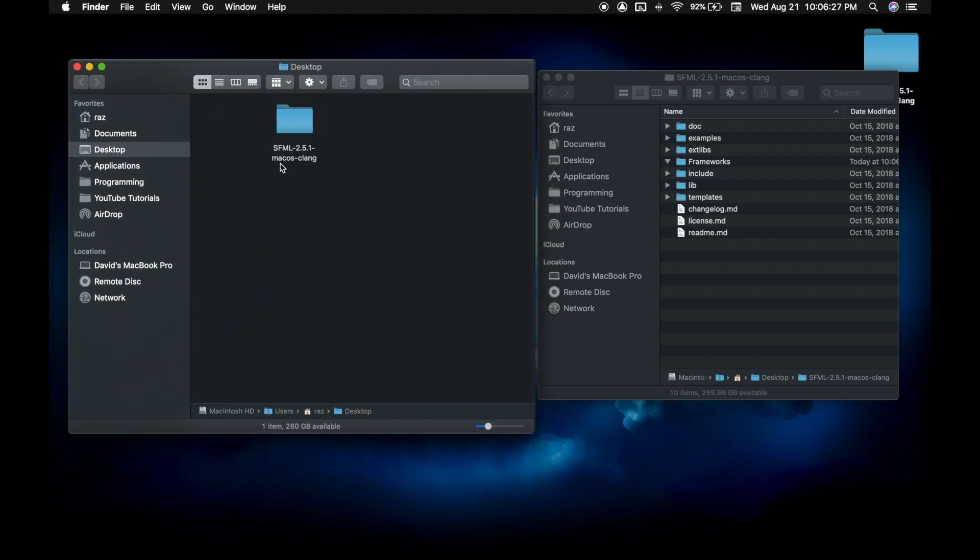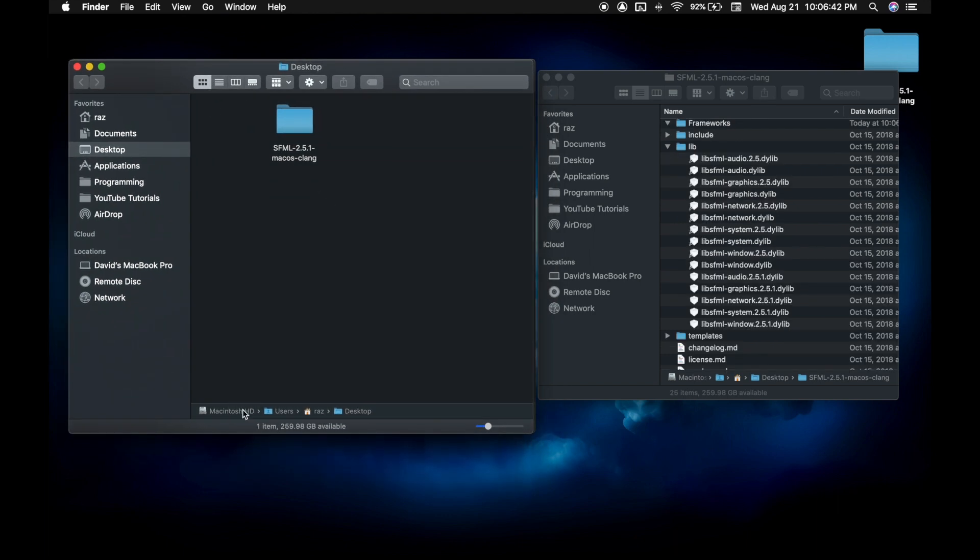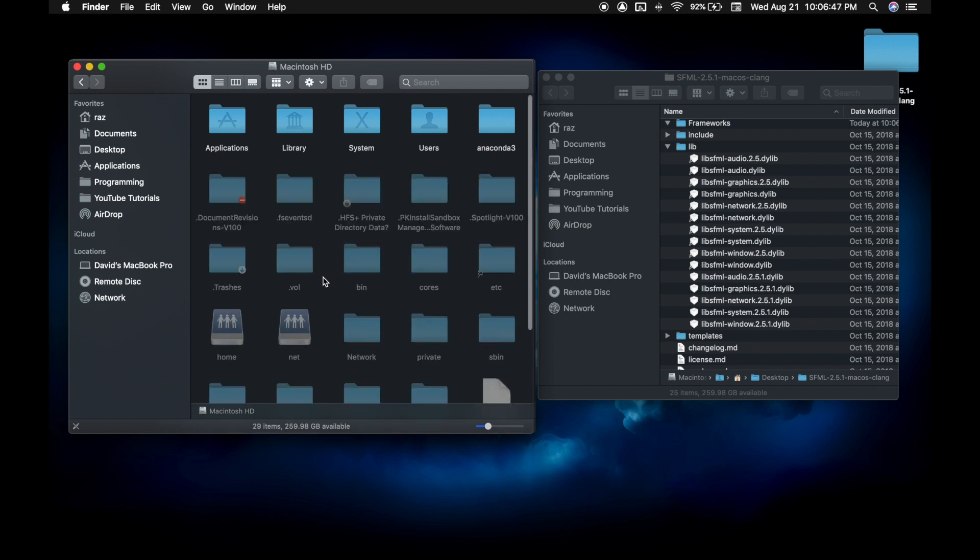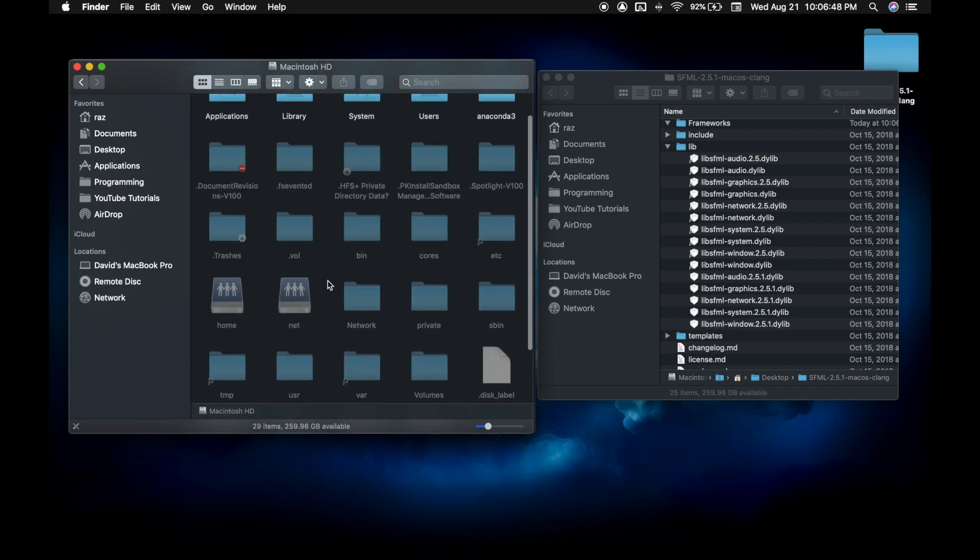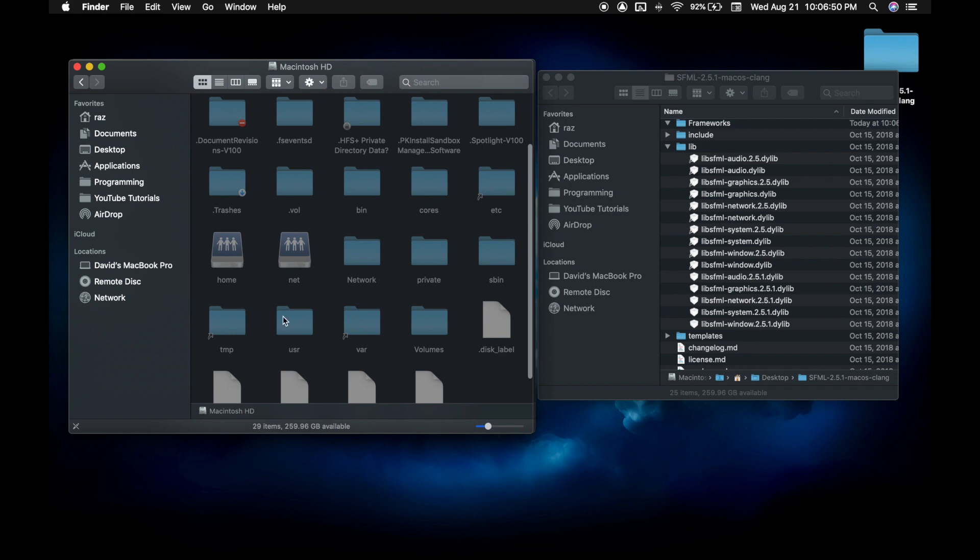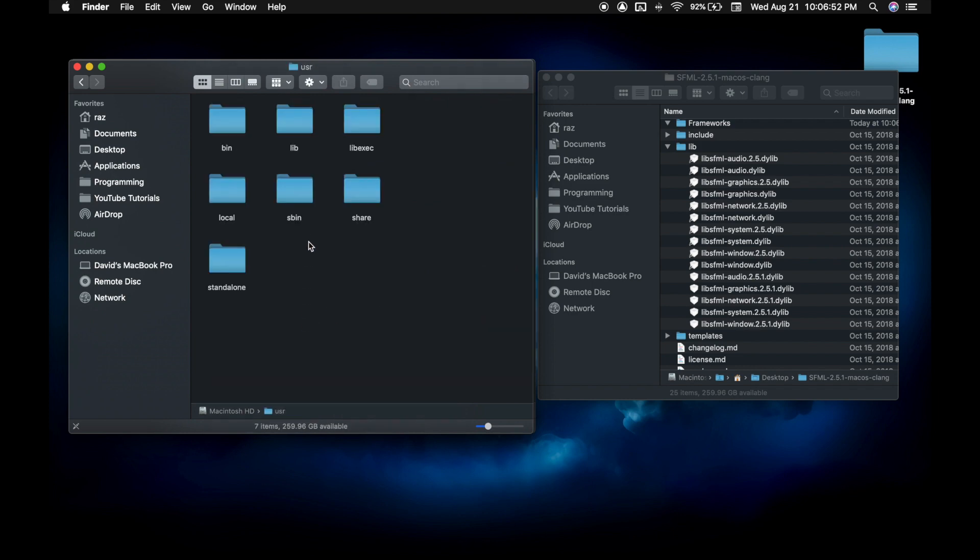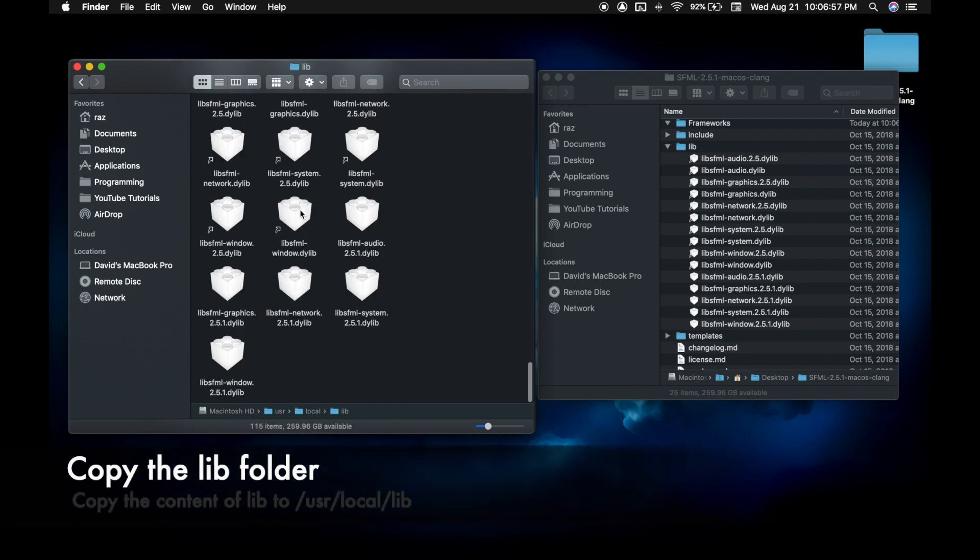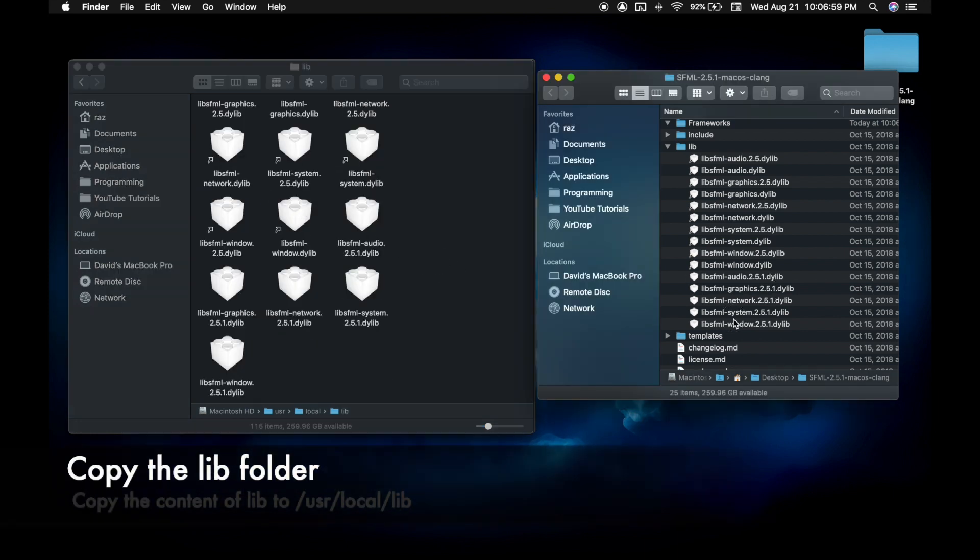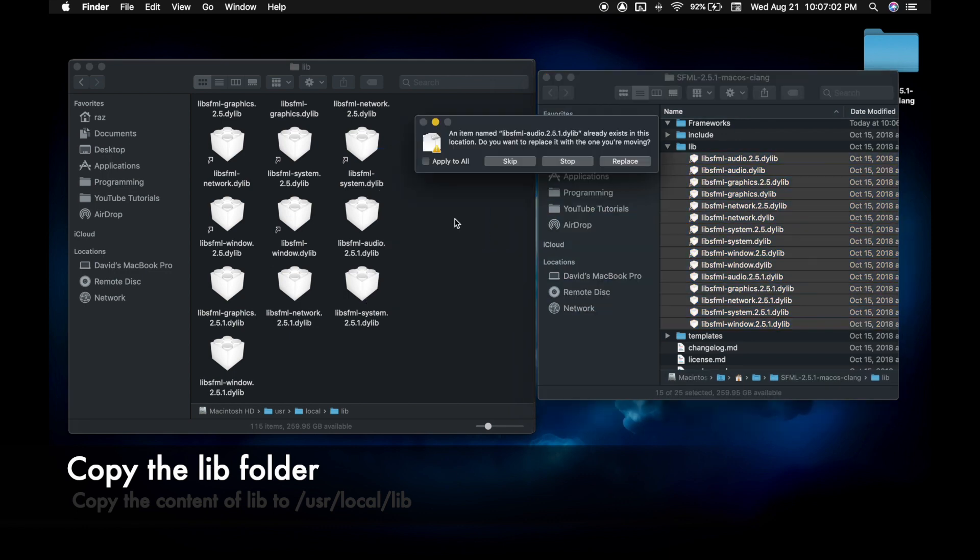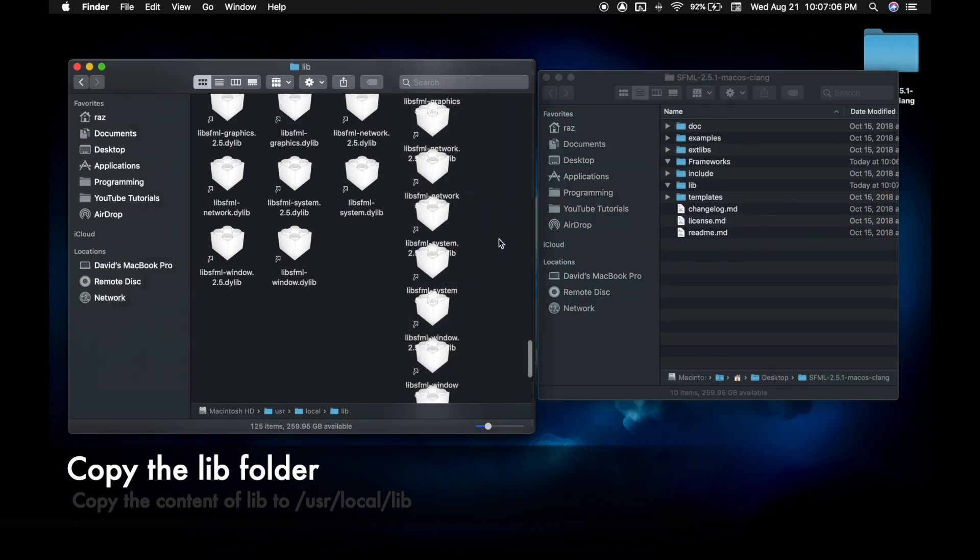Next, open up another finder window. Go to Macintosh HD and press command shift followed by period. This will show the hidden folders and files. Go to user, go to local, go to lib, now copy these lib contents into this lib folder.